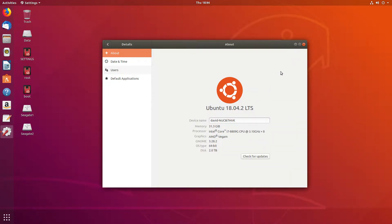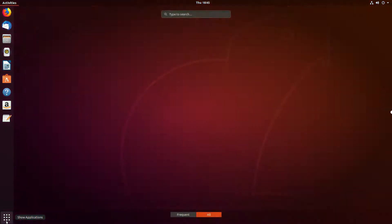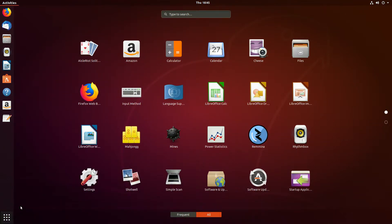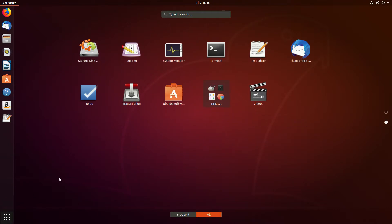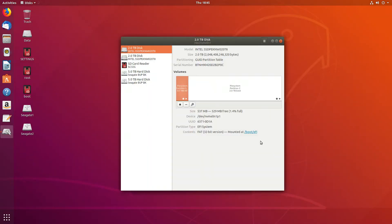We're going to look at the disks that are mounted on this NUC, and we'll do that by going to the app called Disk. It's found in Utilities. Open up Disk here and we see at the top,